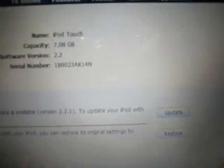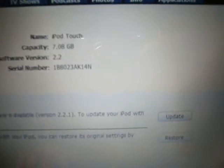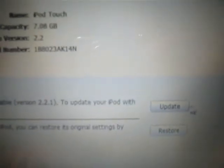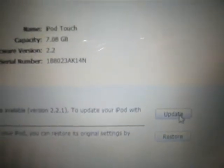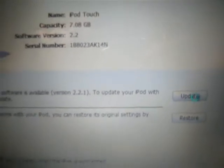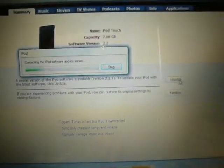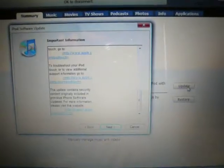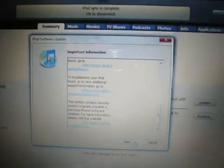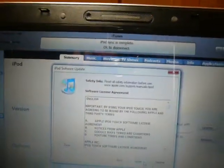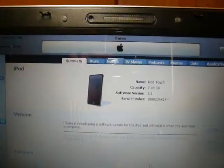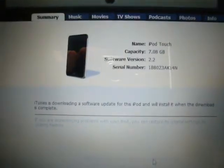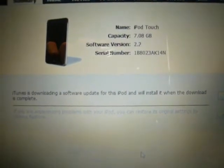First thing you need to do is plug in your iPod and on the home screen click update. Now it's going to download the firmware on your computer and once you see the screen click next and then I agree. It's going to download and after it's finished downloading I'll be right back.